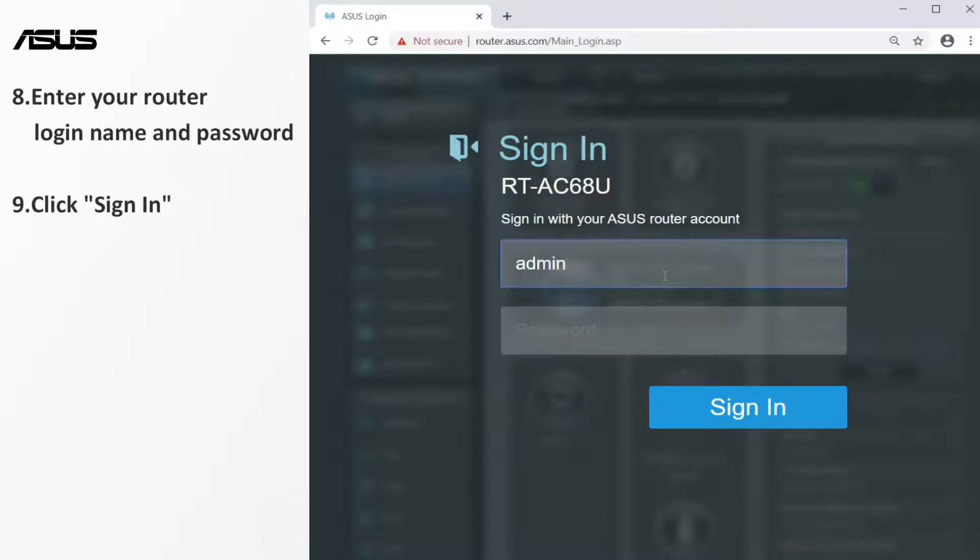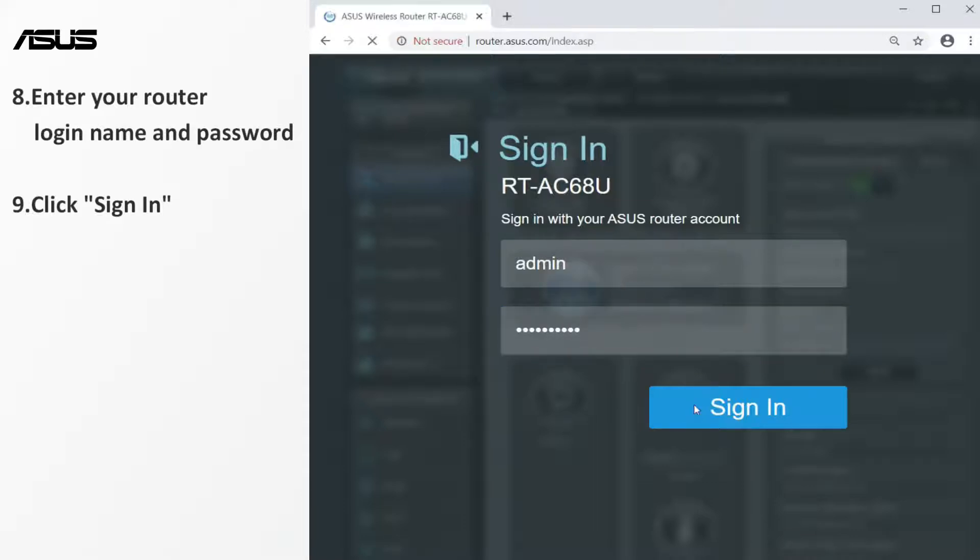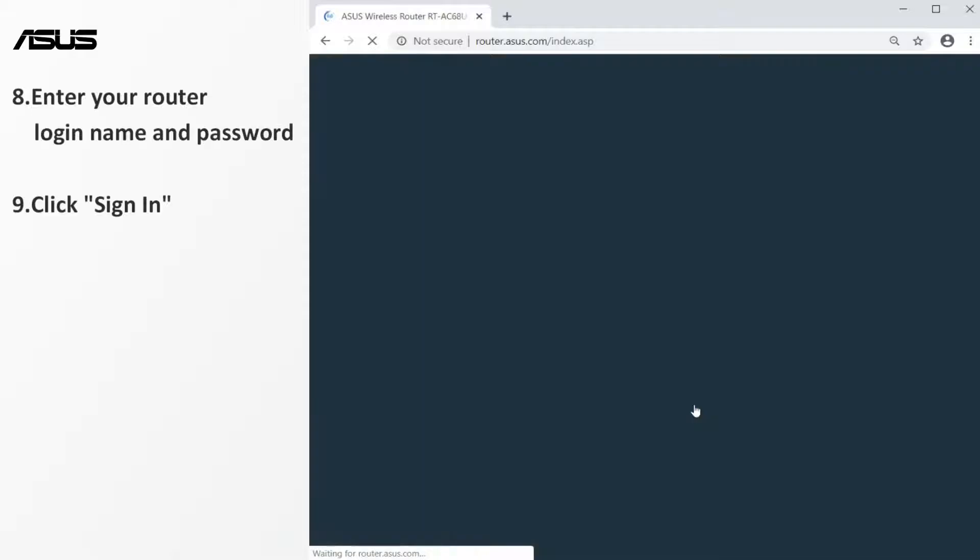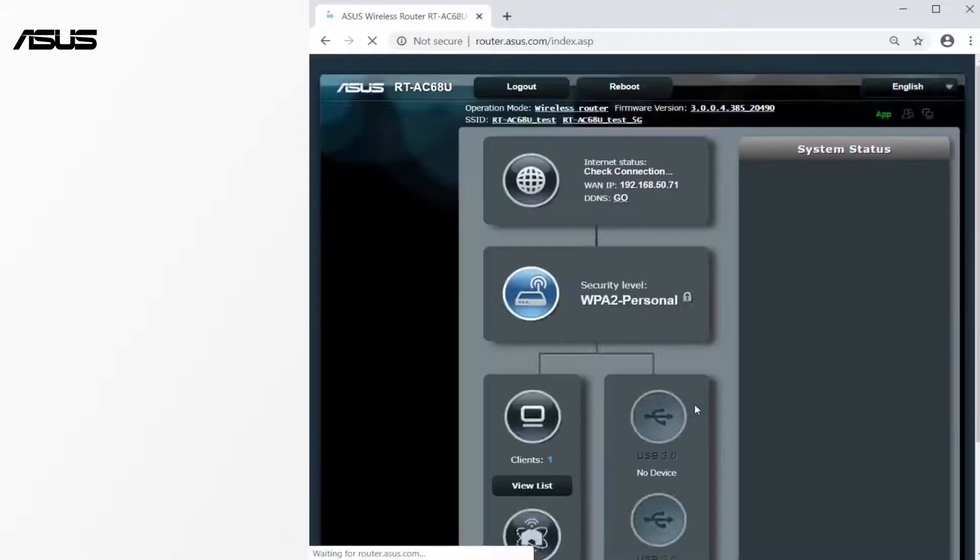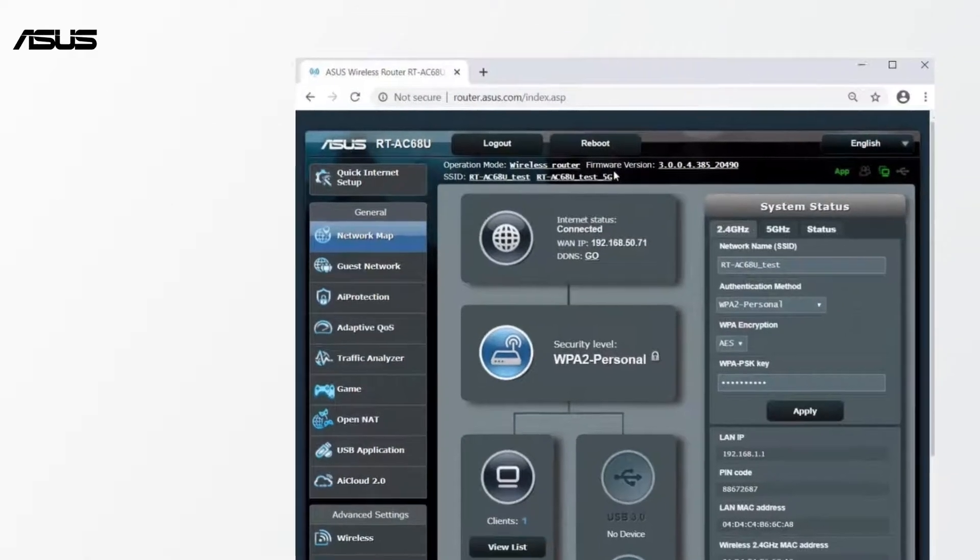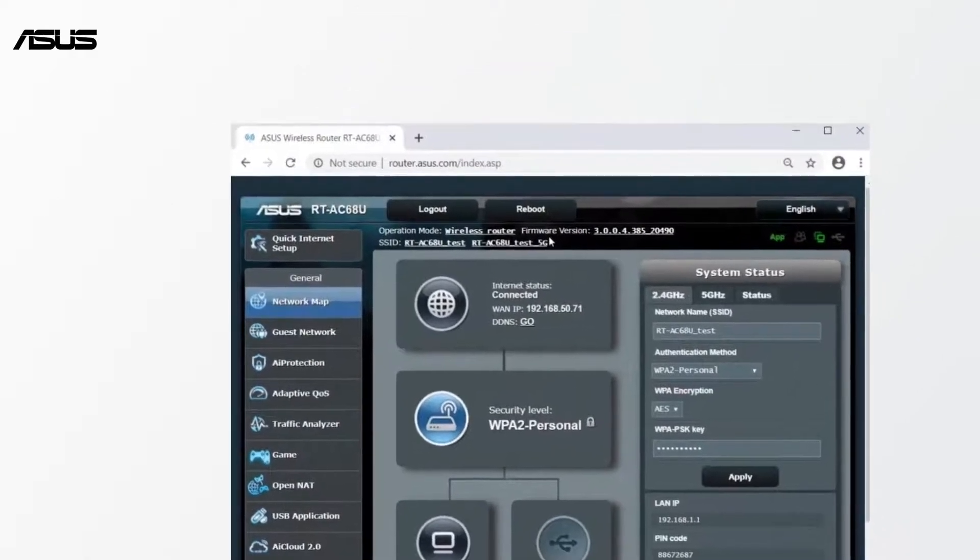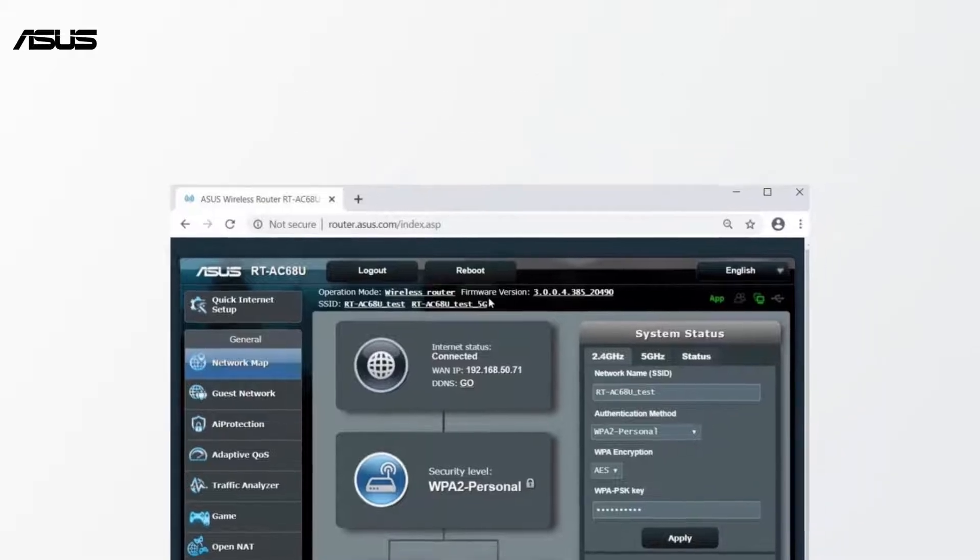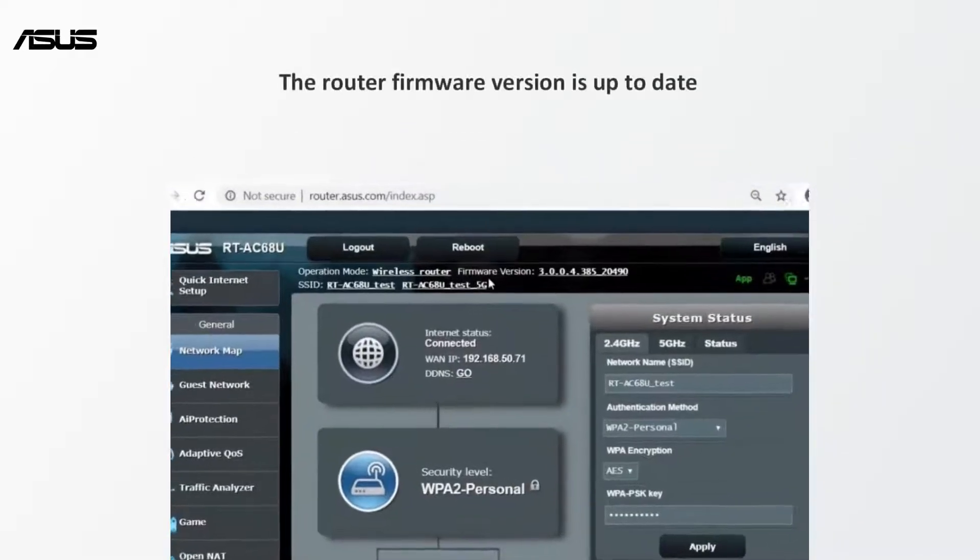Enter your router login name and password. Click sign in to enter the setting page. Now, the router firmware version is up to date.